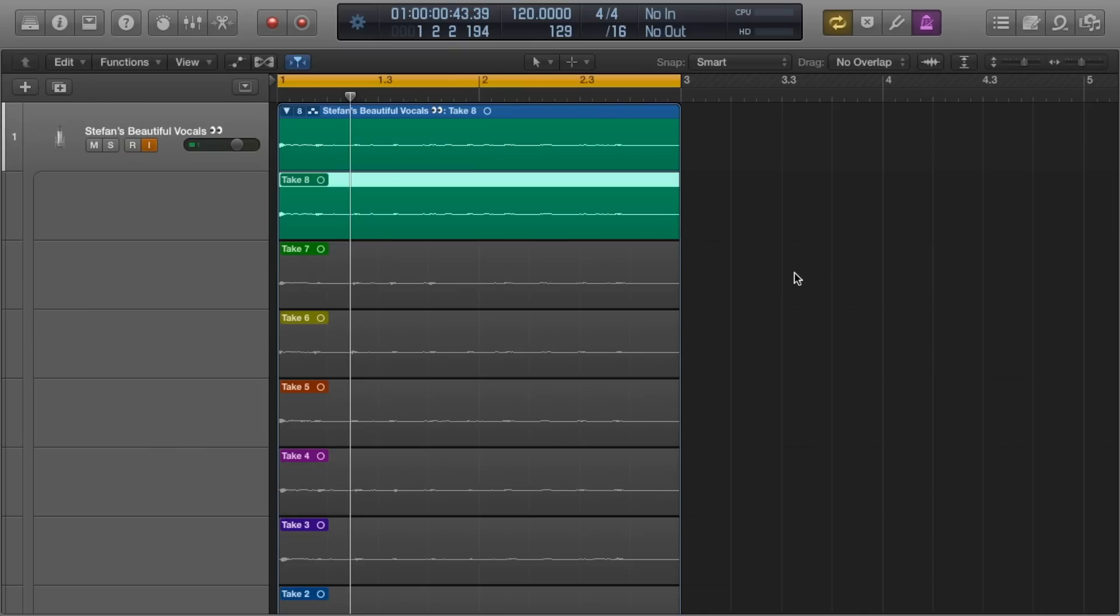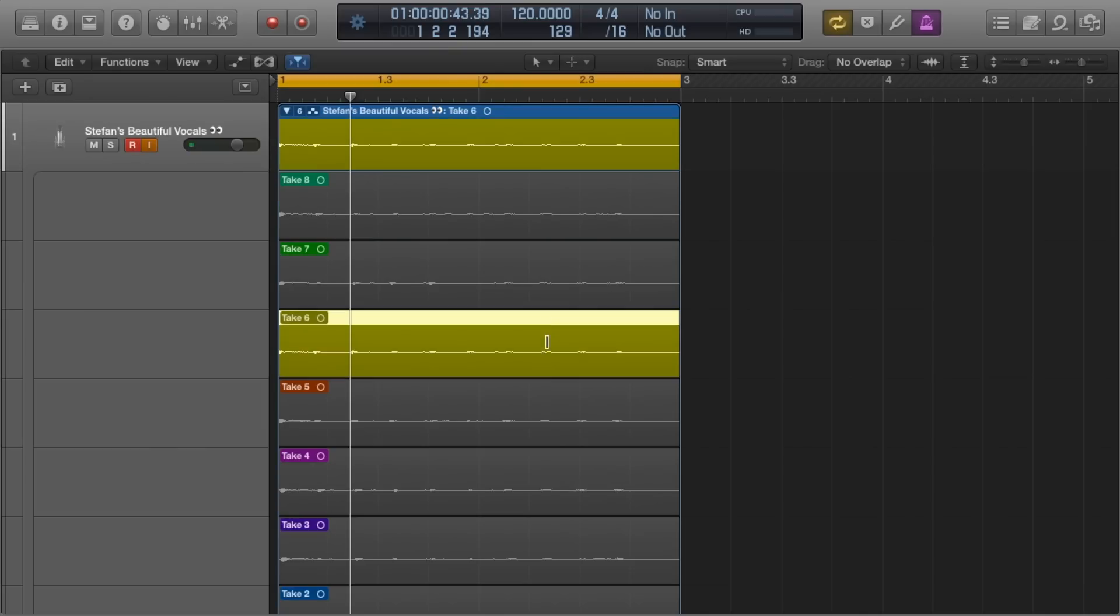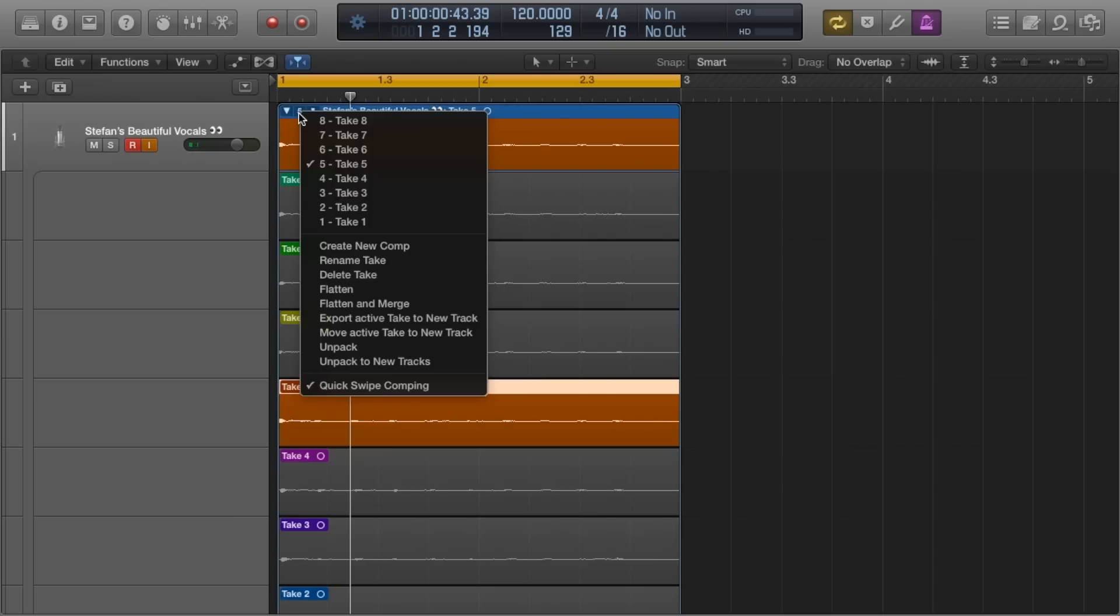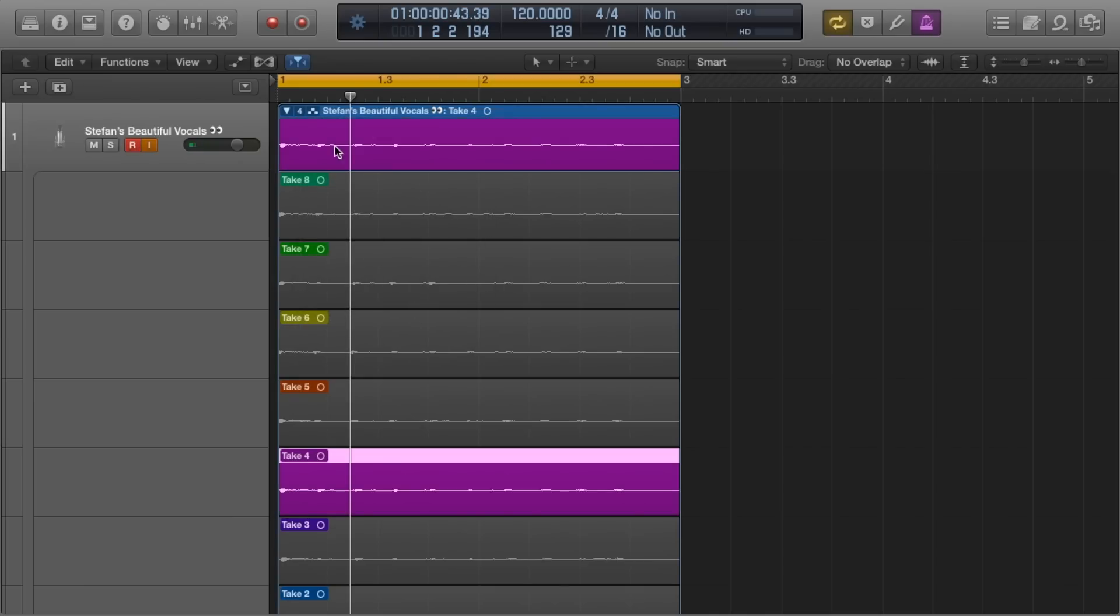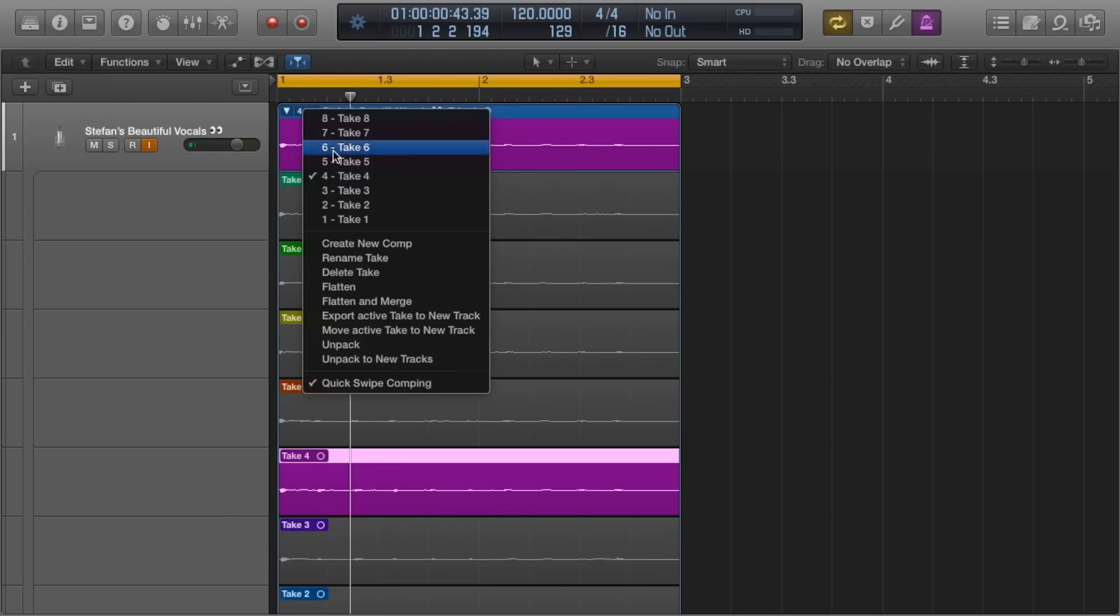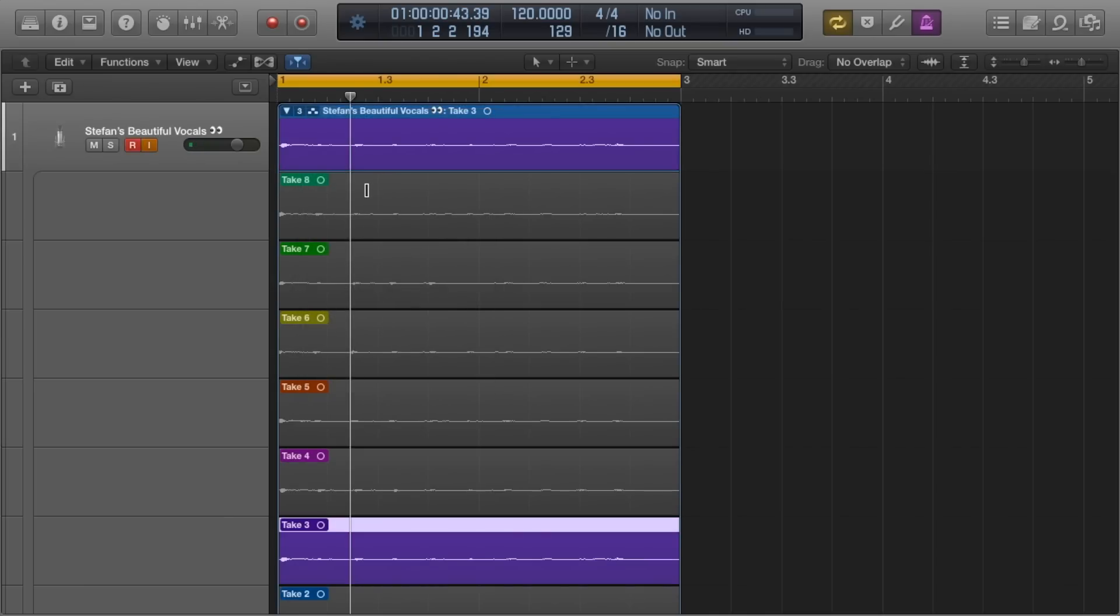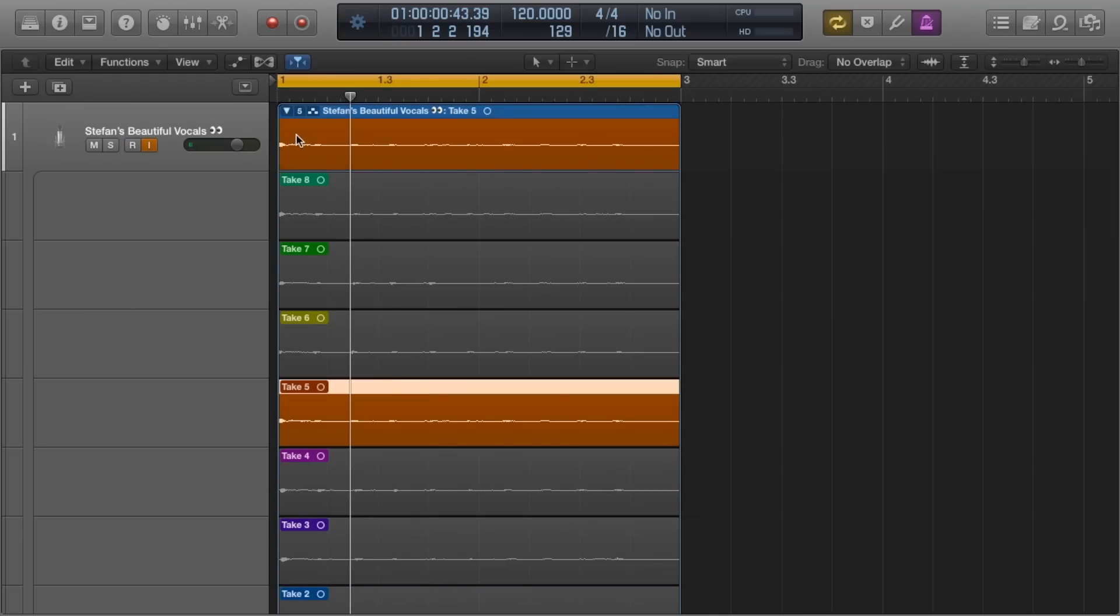So once you have your takes, you'll be able to select between them. You can do this by clicking on each take or clicking the number in the top left of the region and selecting from the menu. If you've found a take that works, then you're pretty much done. You can select the other takes and delete them.